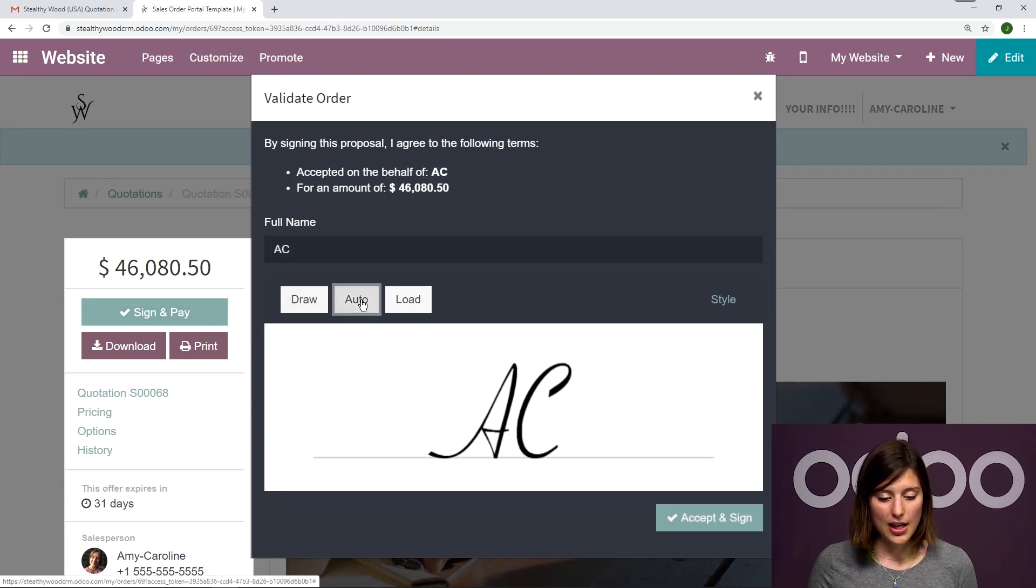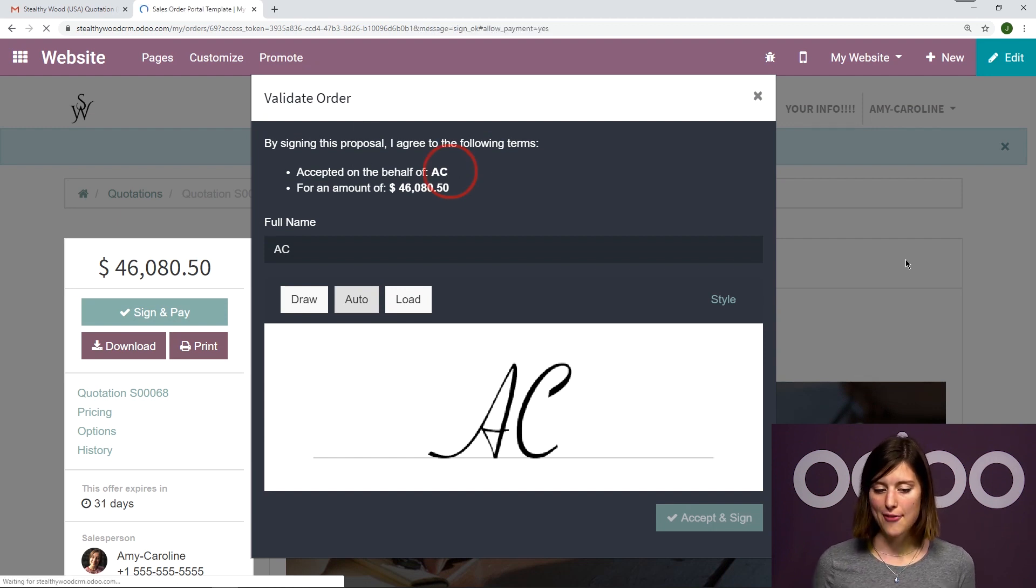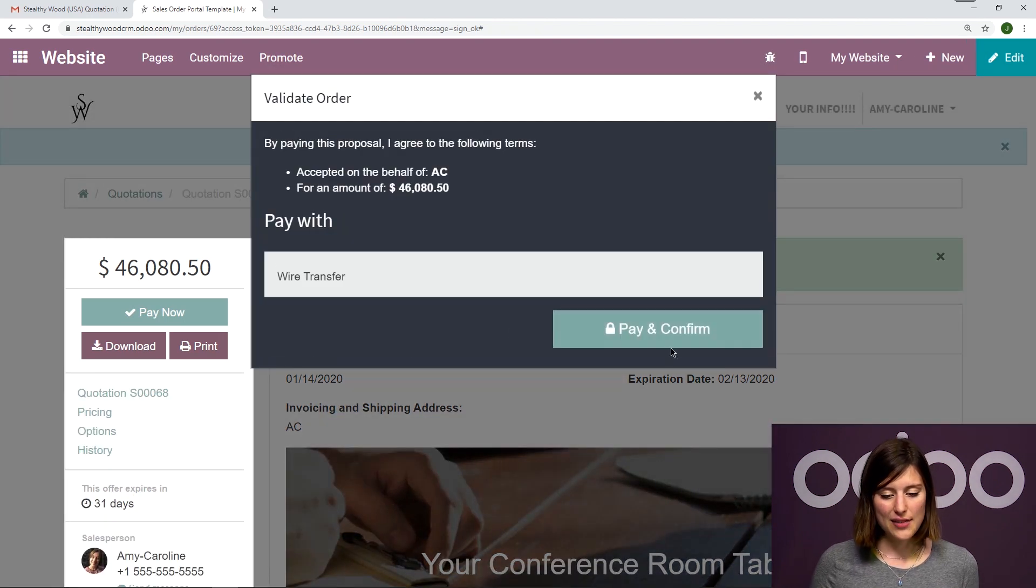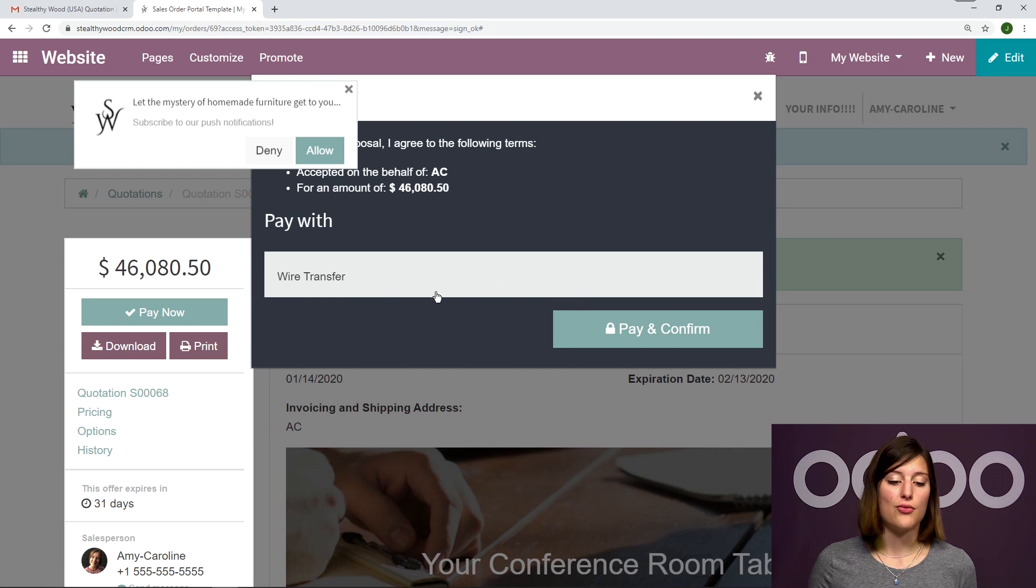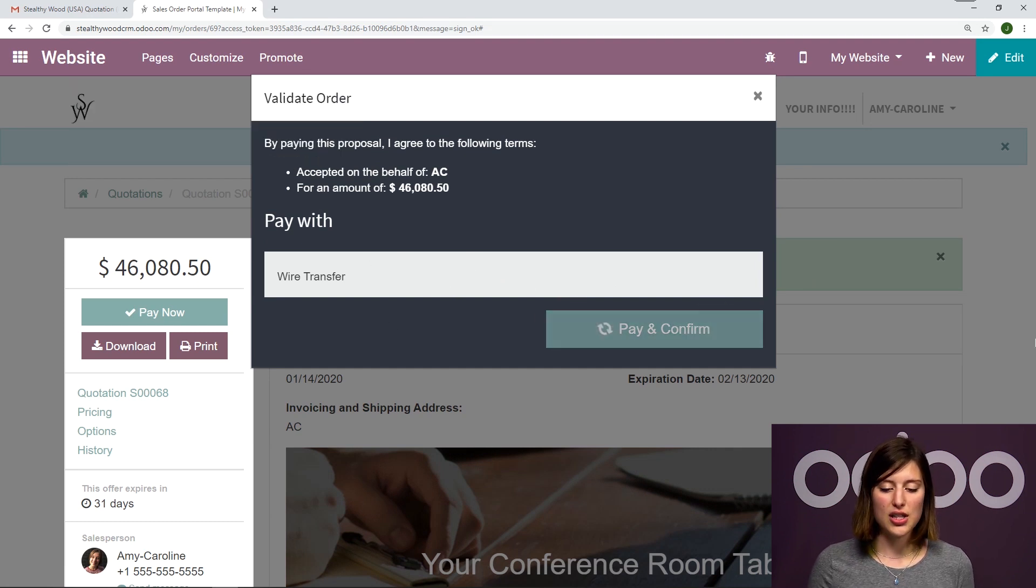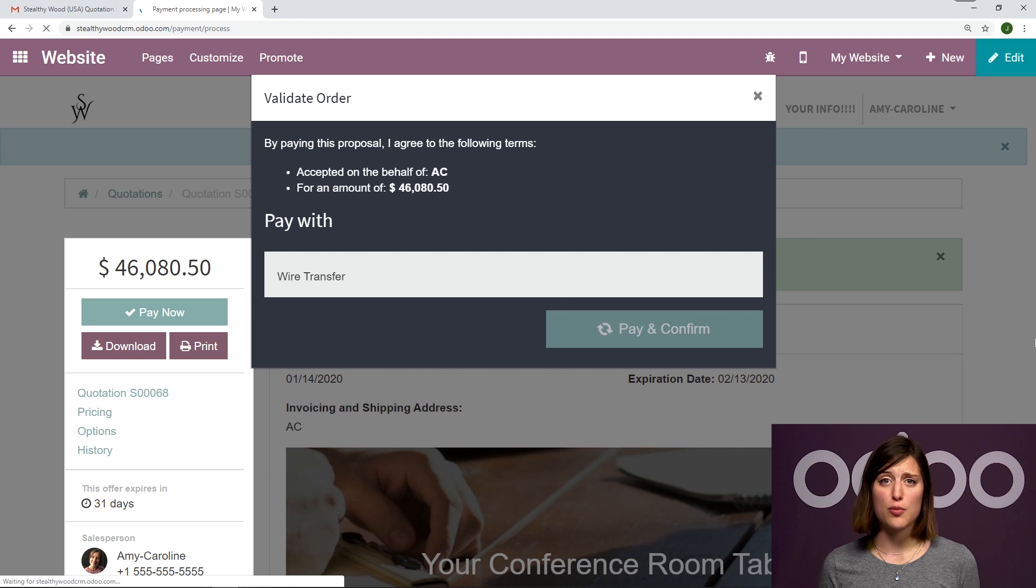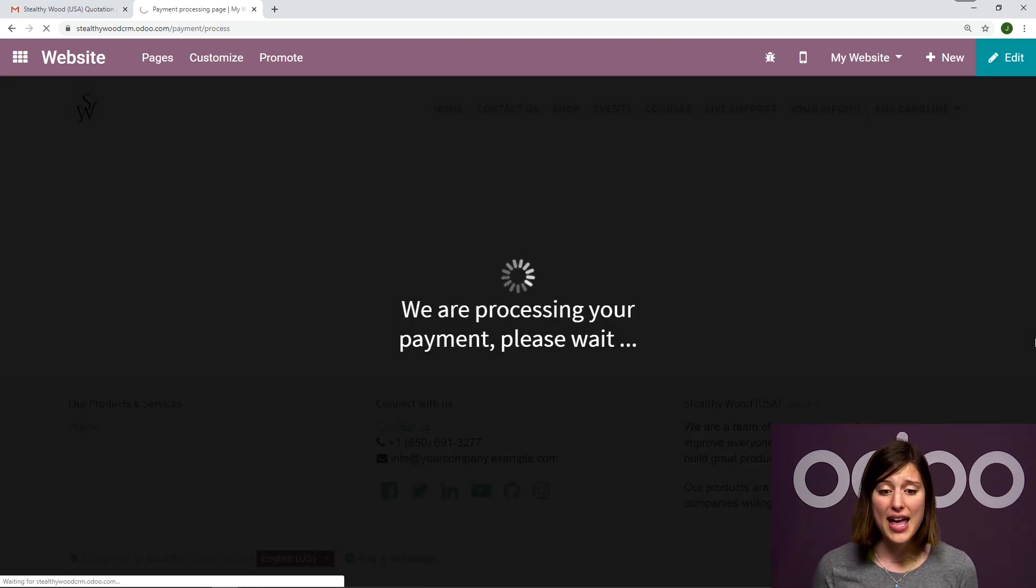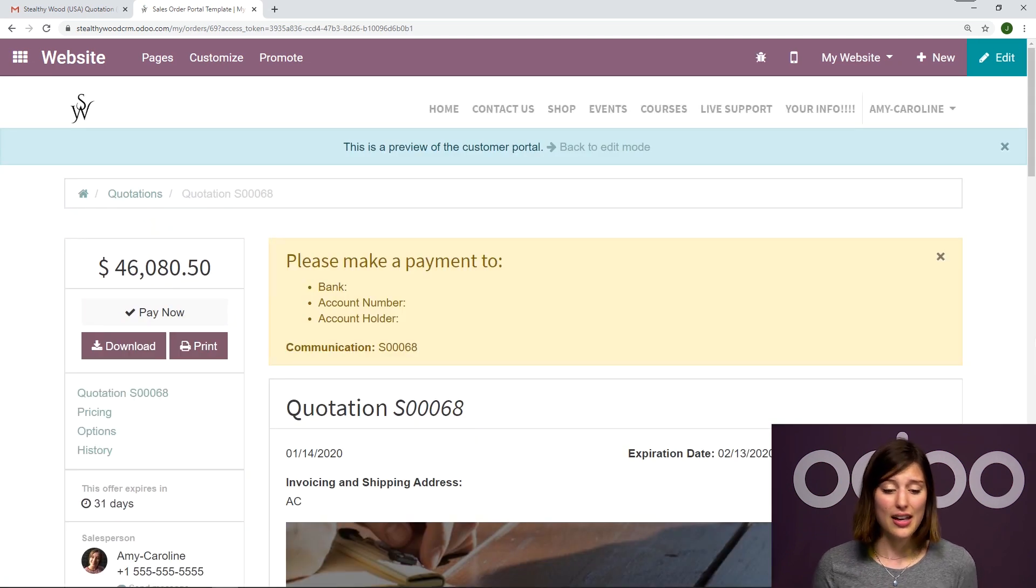So let's go ahead and use auto, accept and sign. And we see that I'm accepting on the behalf of AC. And once I've done that, I'll be able to pay. Pay and confirm. So right now I only have the wire transfer option. And then I can pay and confirm online. As you can see, it has barely taken any time to be able to add those optional products, sign the quotation and confirm it and already pay for the sales order. So I can take care of everything right away.